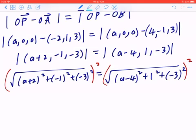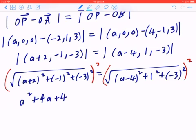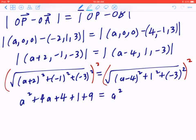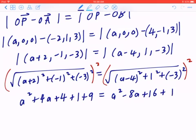On the left-hand side, when you expand this, the perfect square (A+2) becomes A² + 4A + 4. Negative 1 squared is 1, negative 3 squared is 9. On the right-hand side, the perfect square (A-4) equals A² - 8A + 16. Again, 1 squared is 1, negative 3 squared is 9.